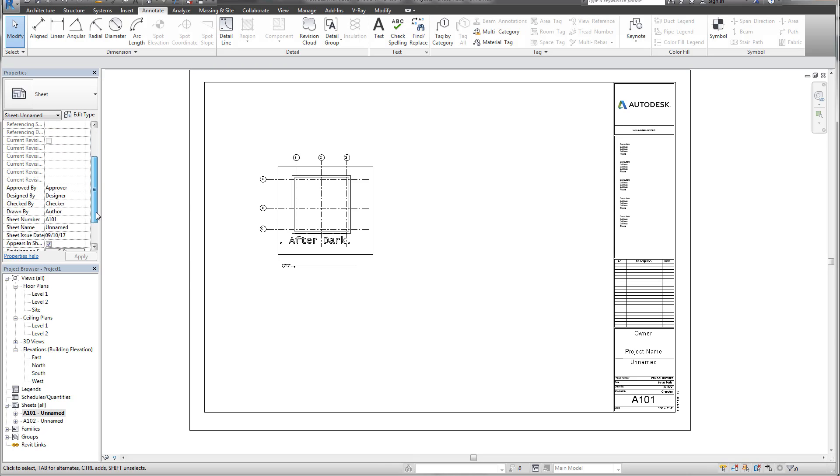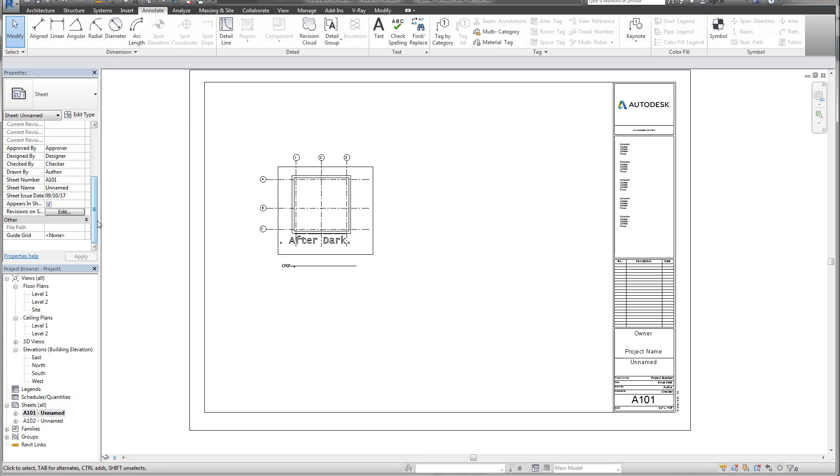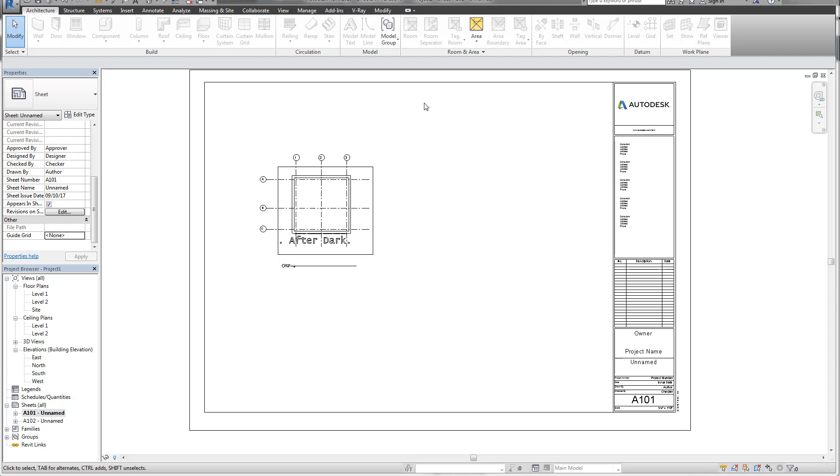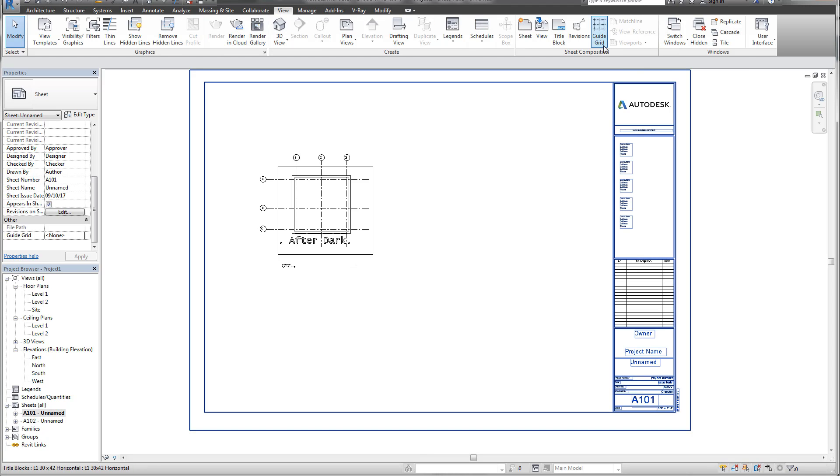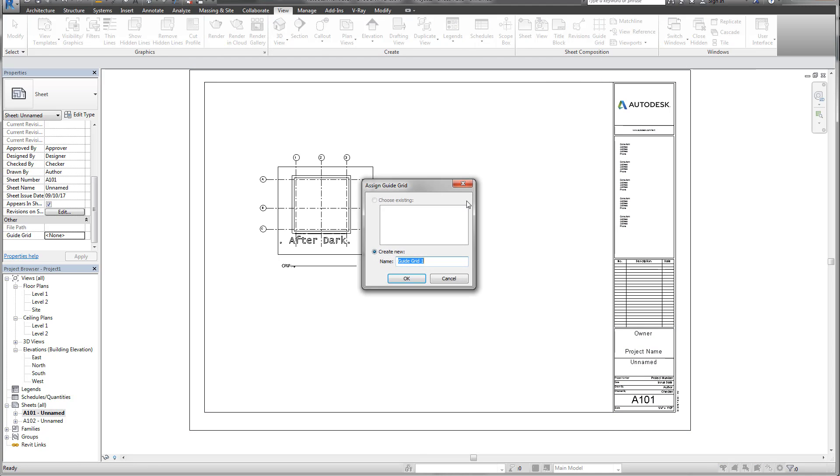What I want to do is show you how to use the guide grid the way I use it and then how to snap to the guide grid. On my properties window on the left-hand side, I'm going to select guide grid and you can notice it says none. What we need to do is navigate to our view tab and select guide grid. Now we're going to create a new guide grid. I'm going to name this one left corner.